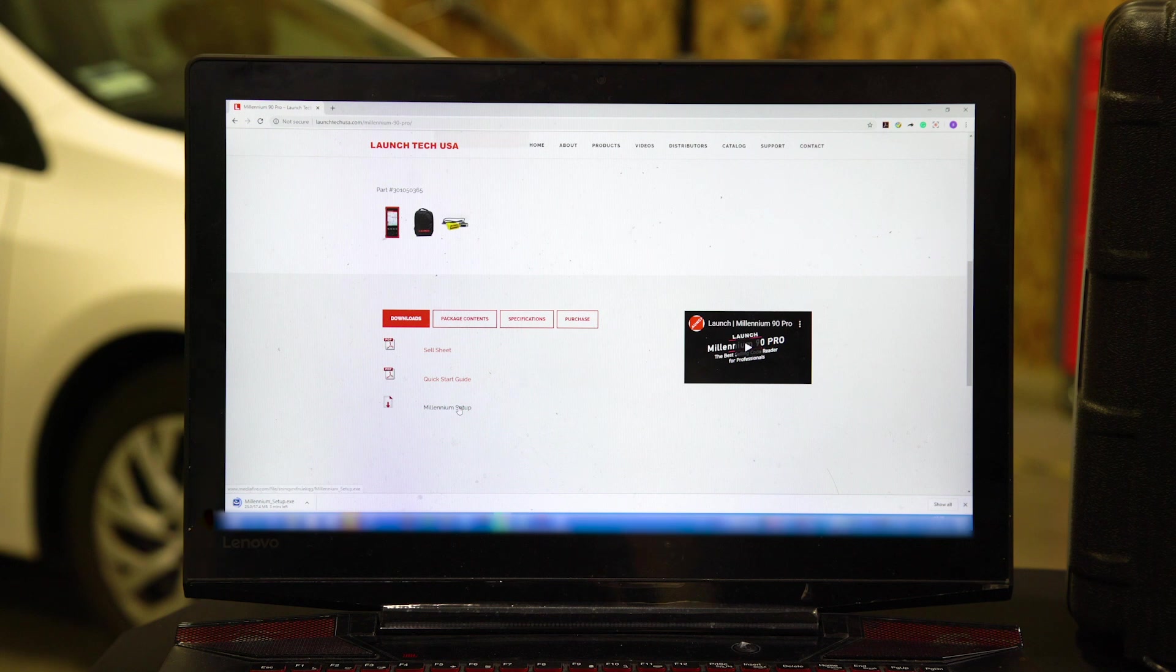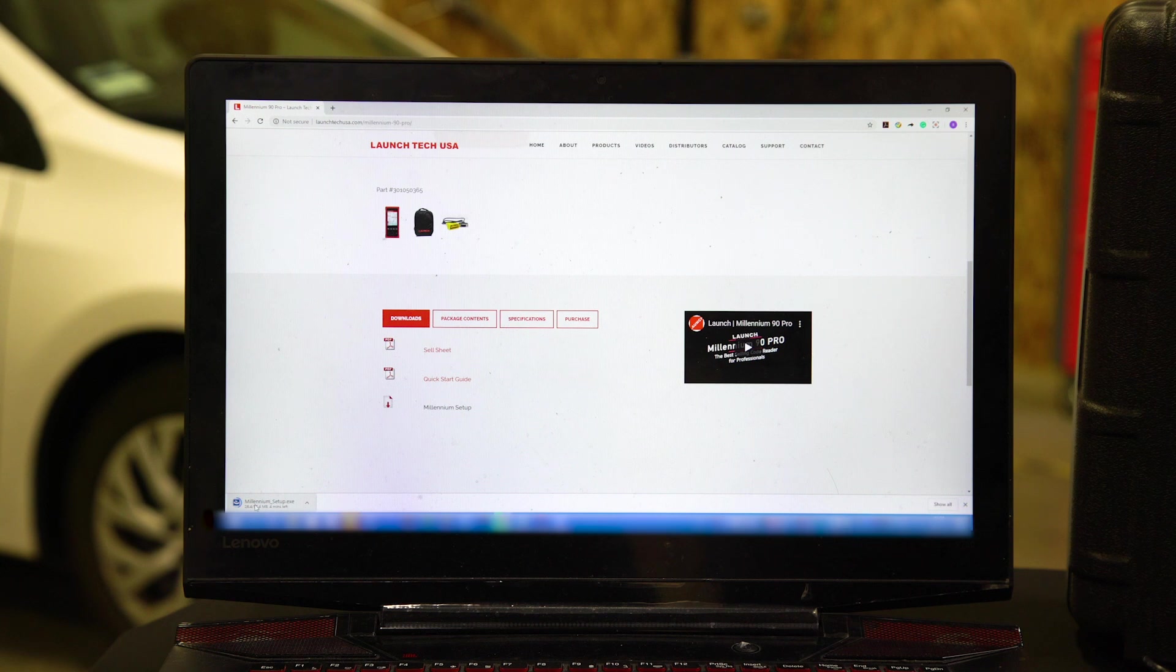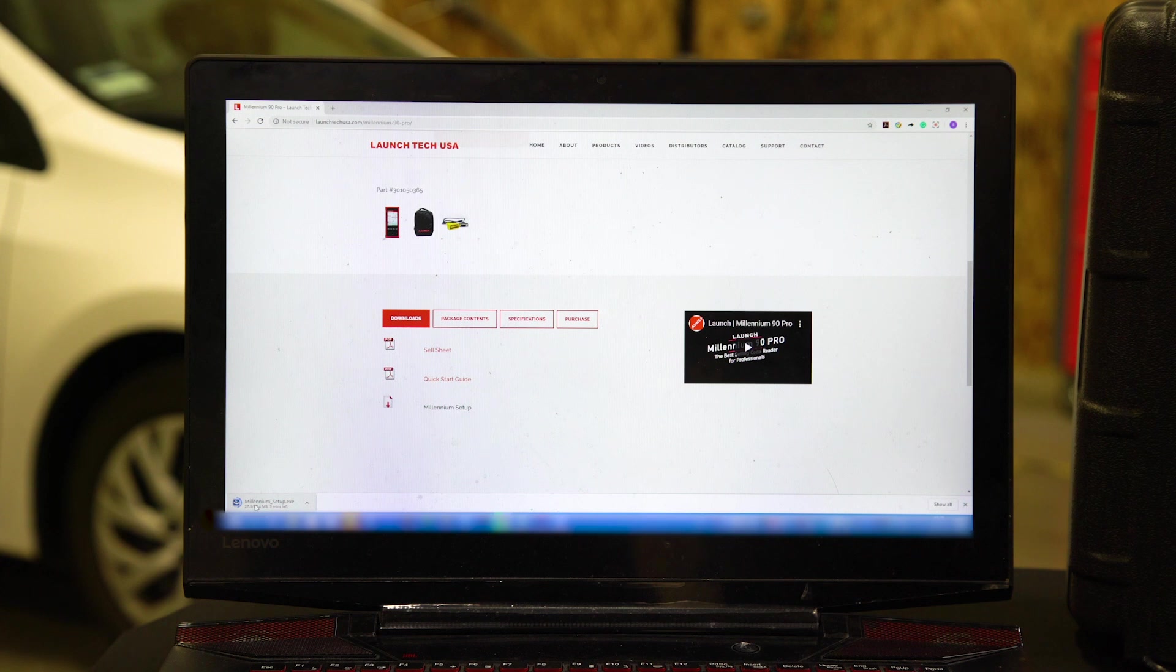Click on the Millennium Setup here. Double-click on it. Your download goes here. Once it's downloaded, follow the prompts. Make sure you don't say no to anything. If you say no to anything, it will not work.